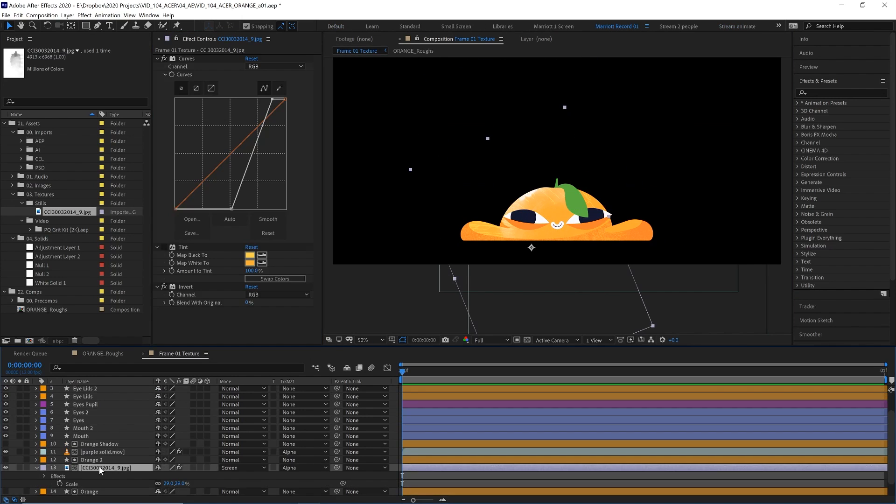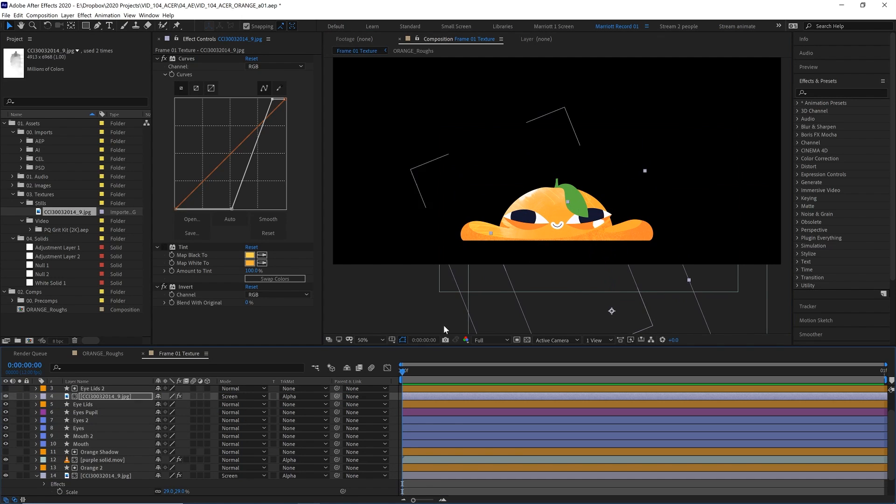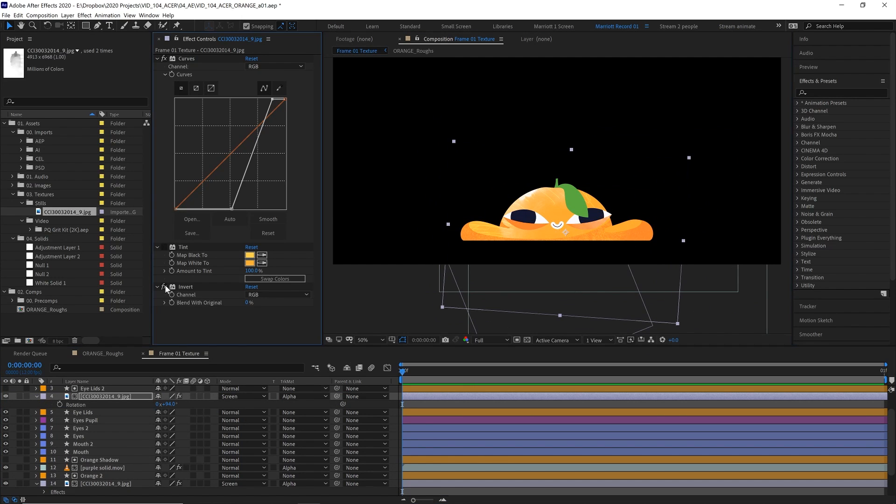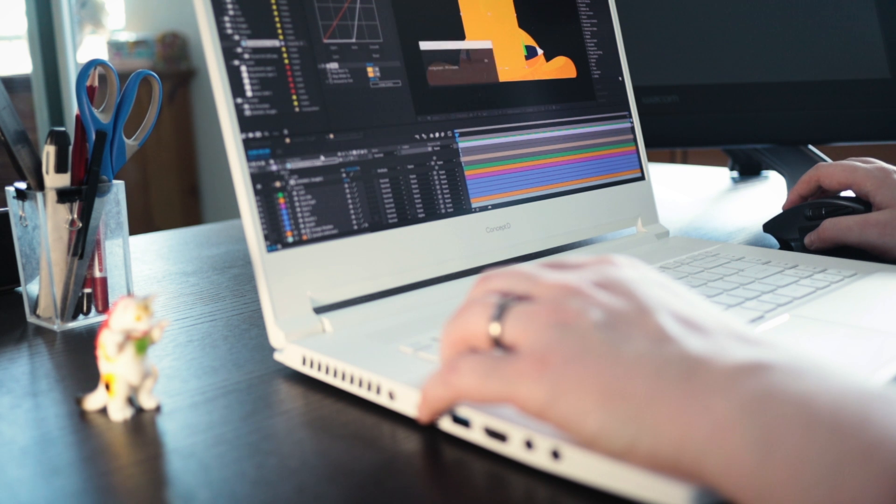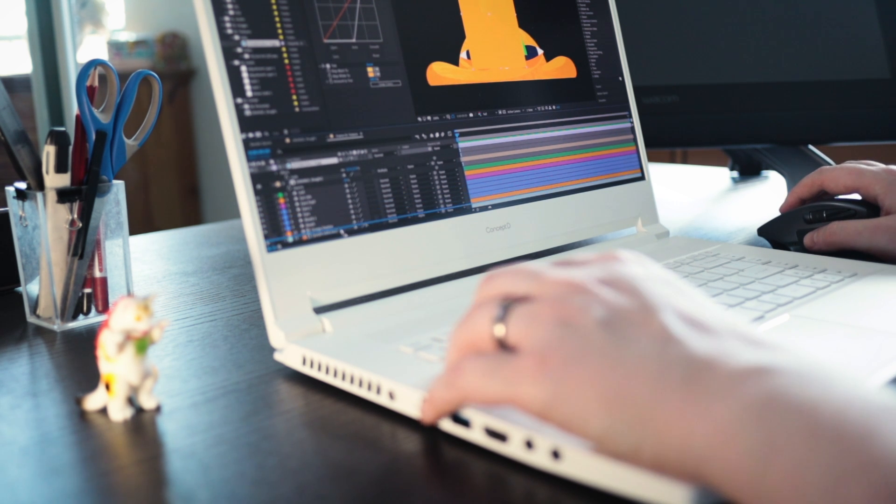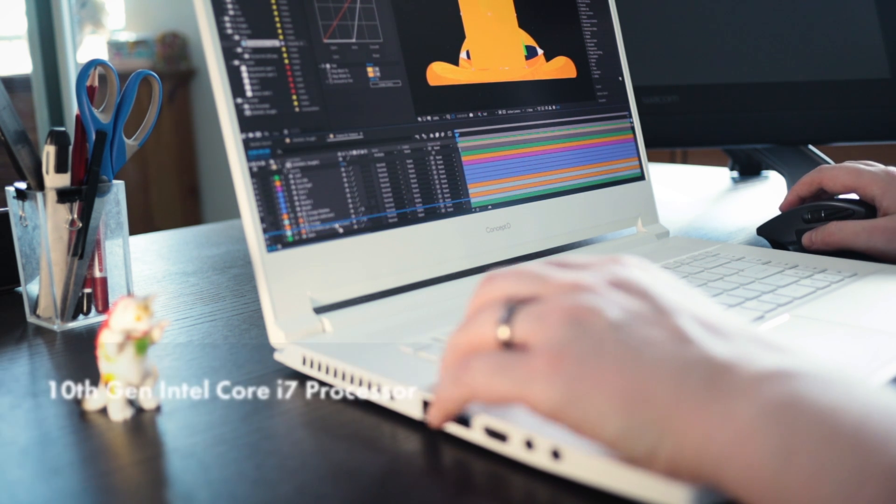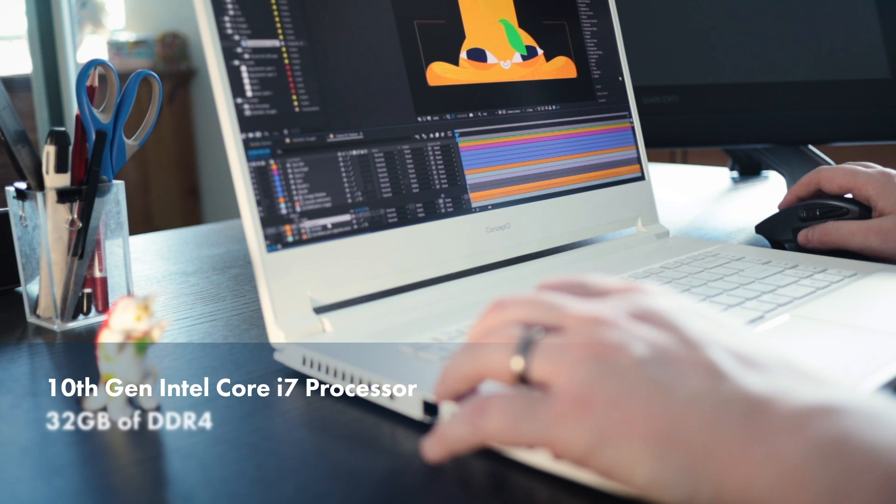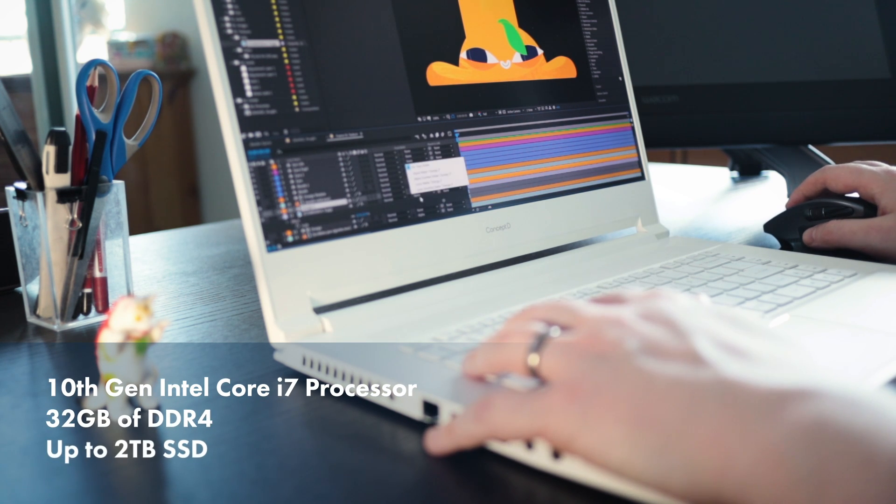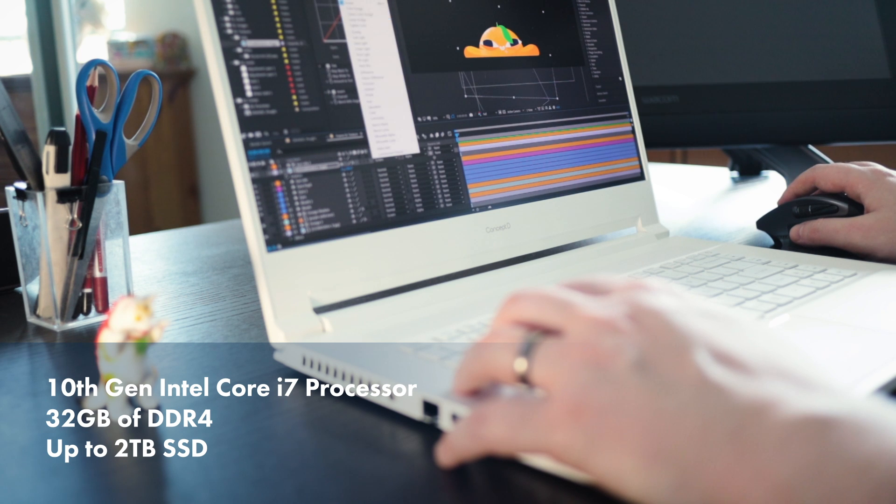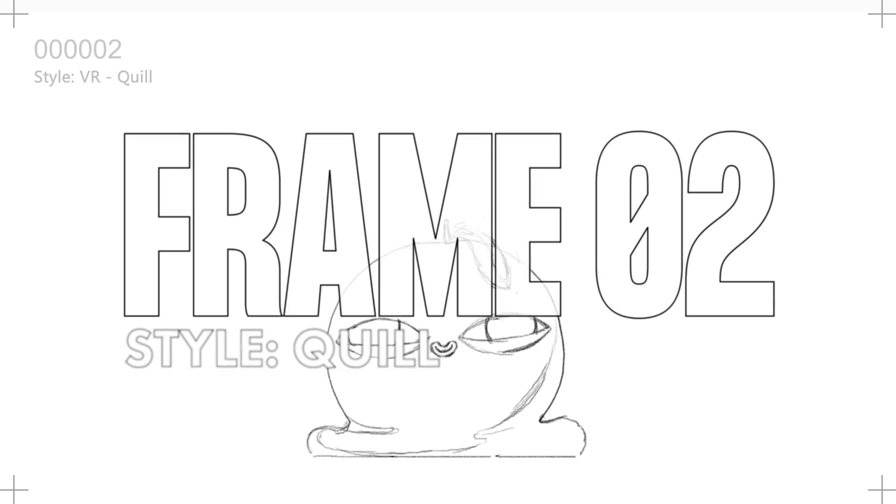I spent most of my days inside After Effects very often with a lot of texture layers and a lot of effects so a powerful CPU and lots of RAM are very necessary to work quickly and effectively. Inside the Concept D7 Pro I've got the latest gen CPU, 32GB of RAM and a 2TB solid state drive so it makes After Effects run and render incredibly fast.